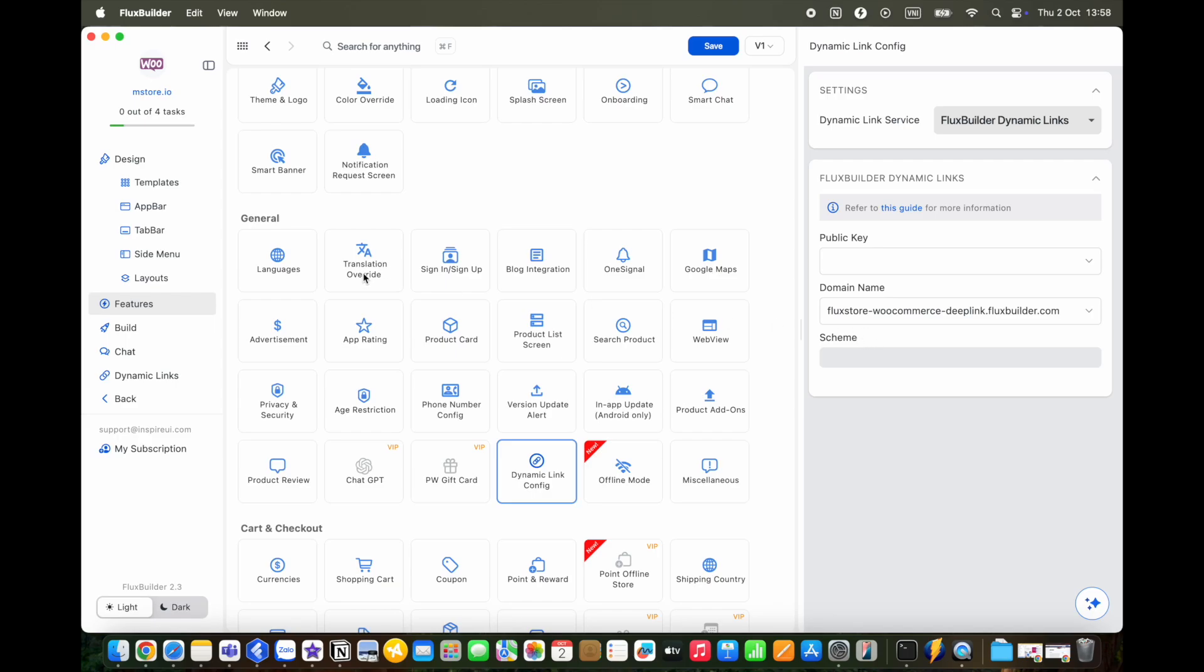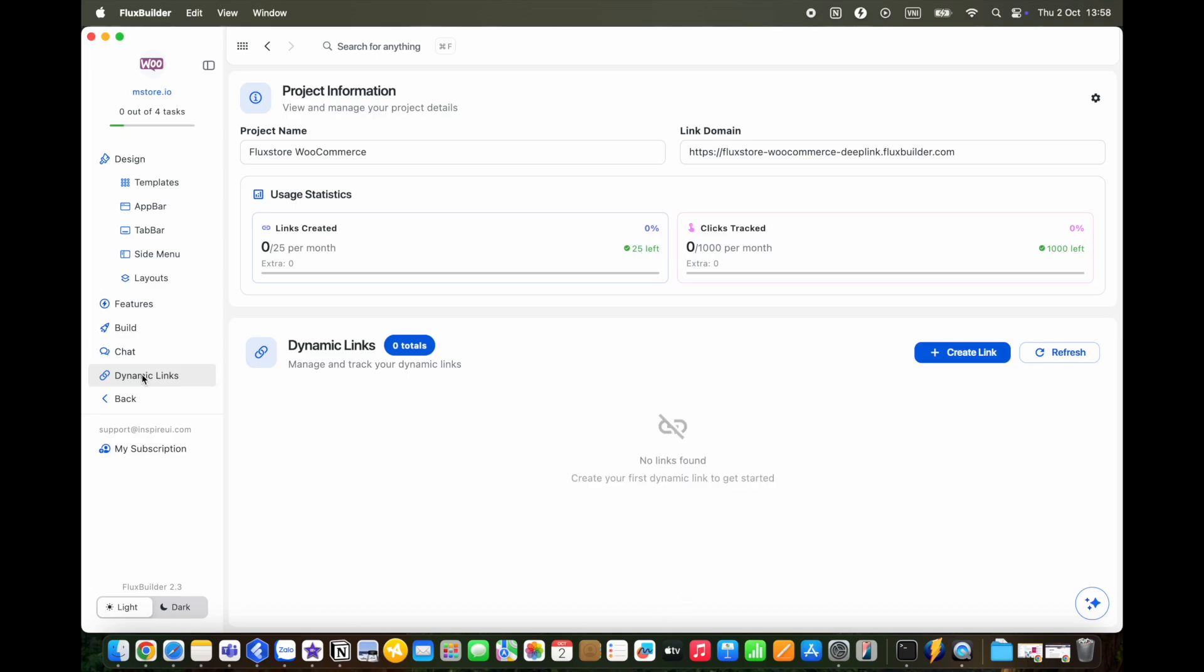You can easily edit, analyze, copy and delete links, track clicks in real time, create links directly in FluxBuilder or through your app, and many other great features. We'll create a new video to walk you through how to use it in detail.